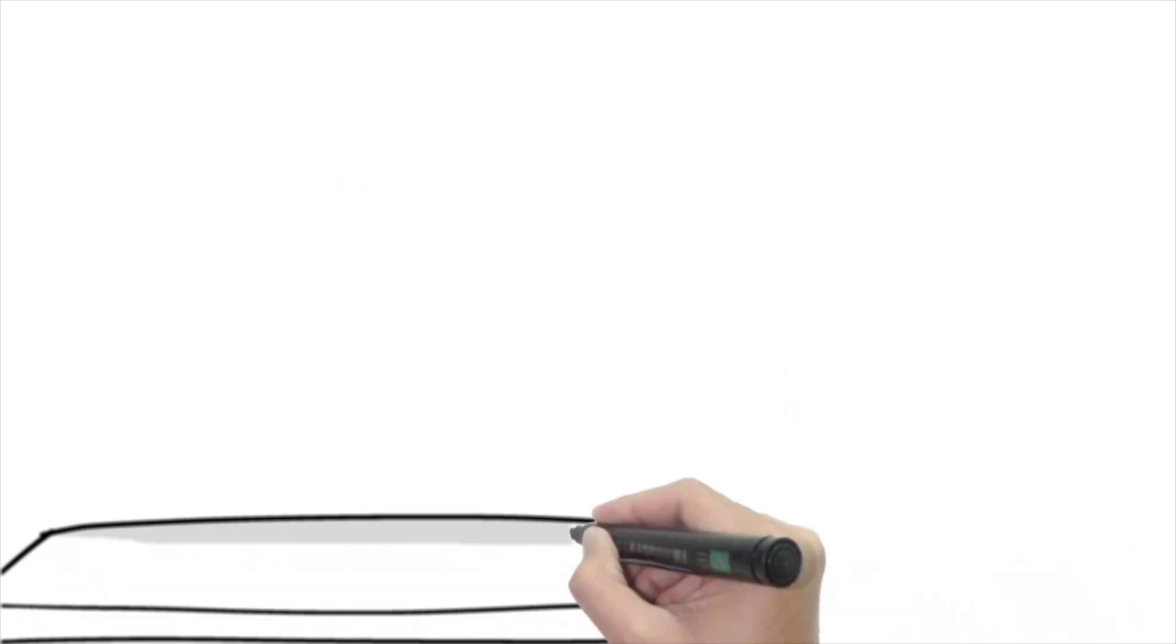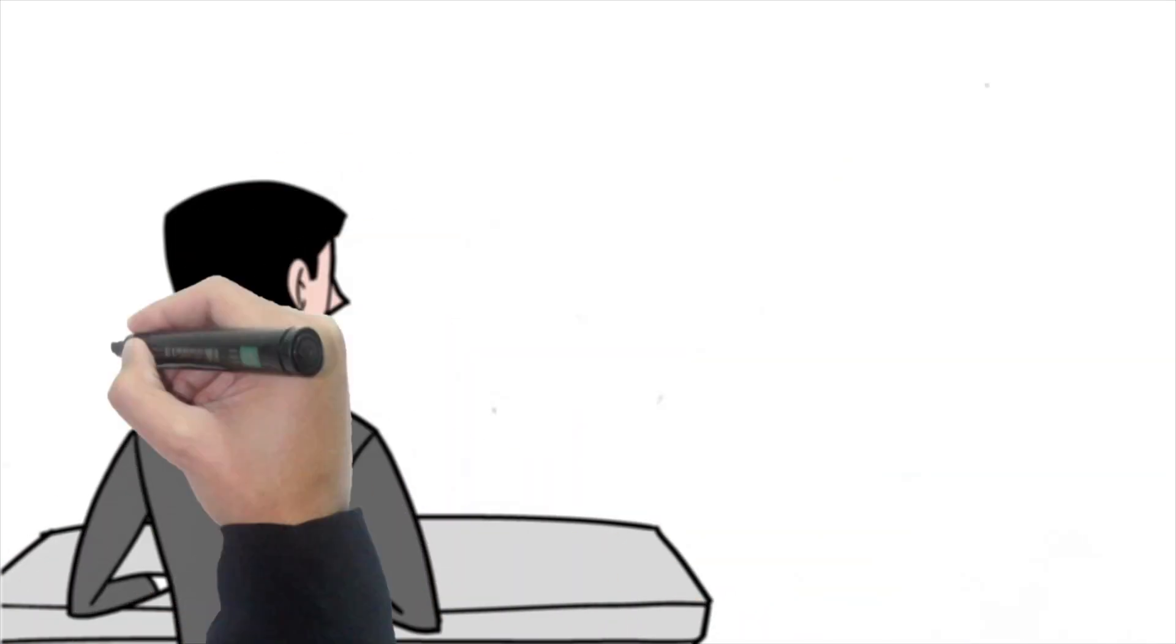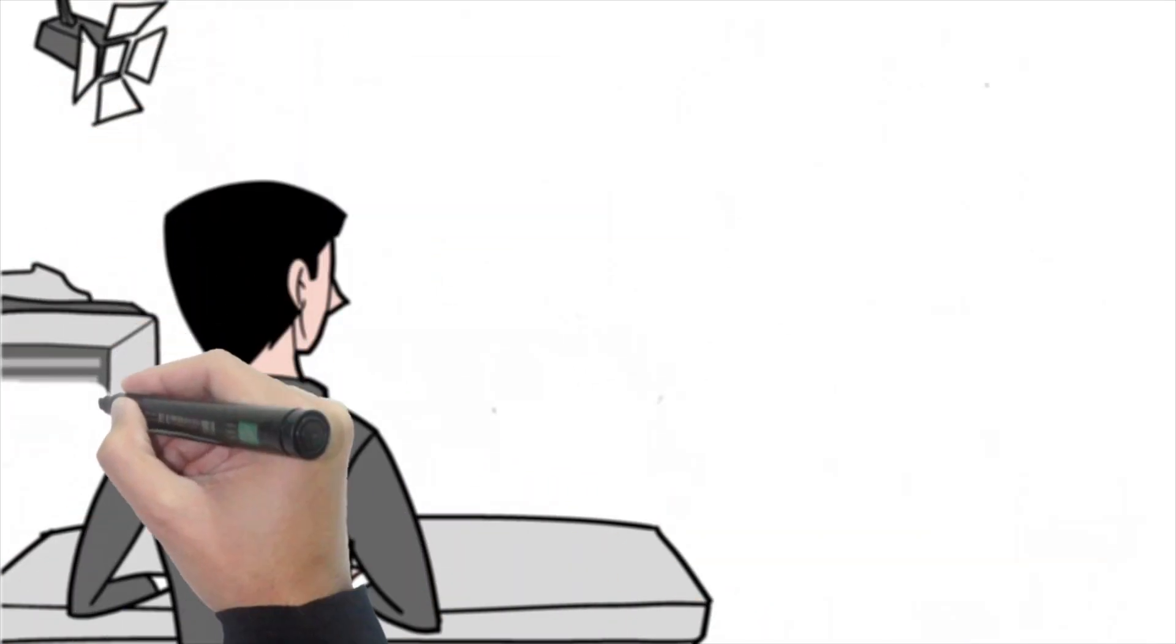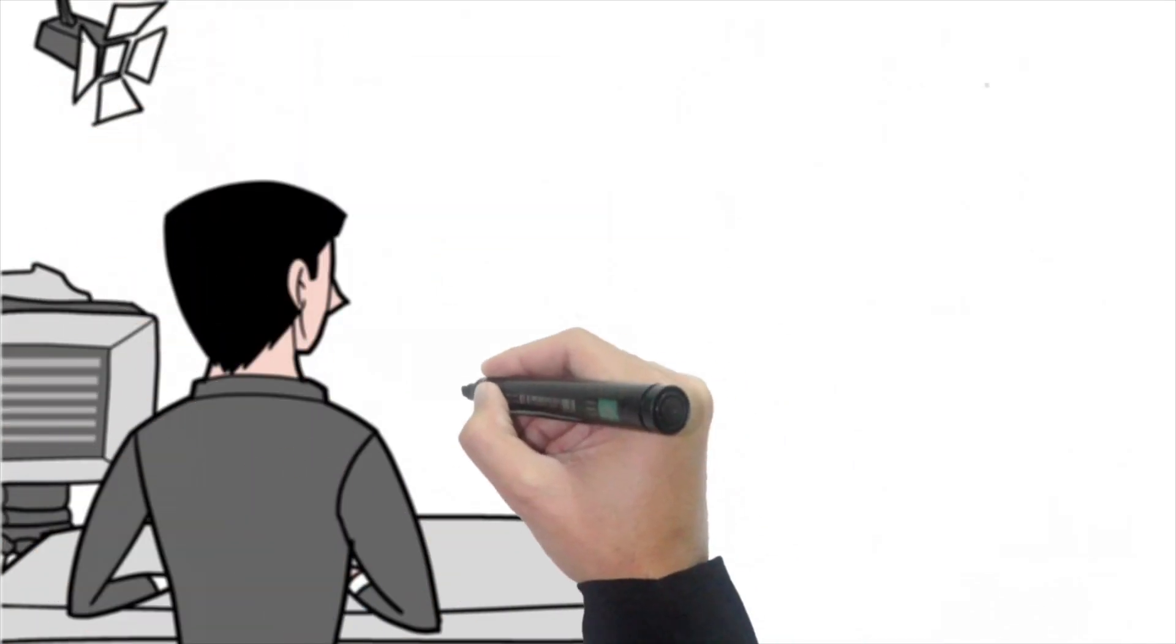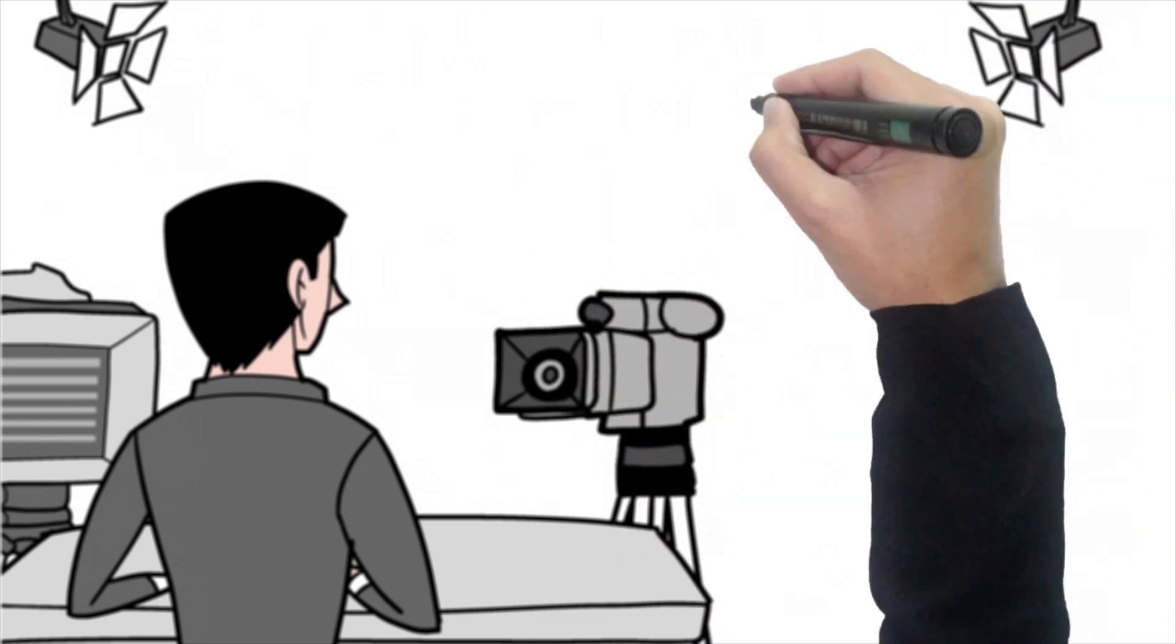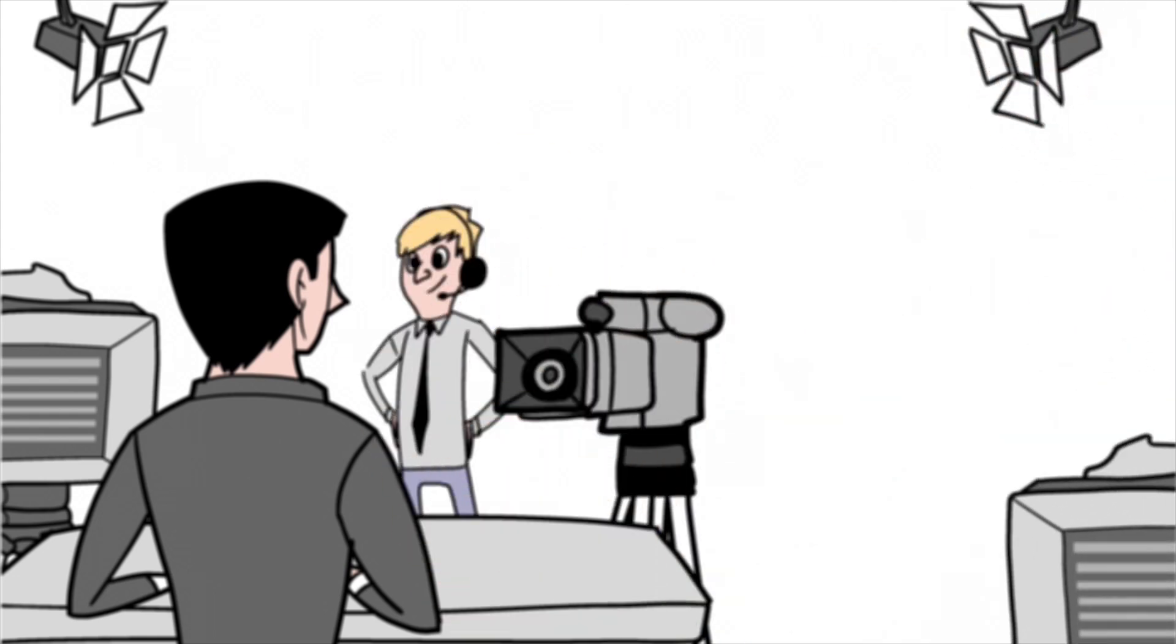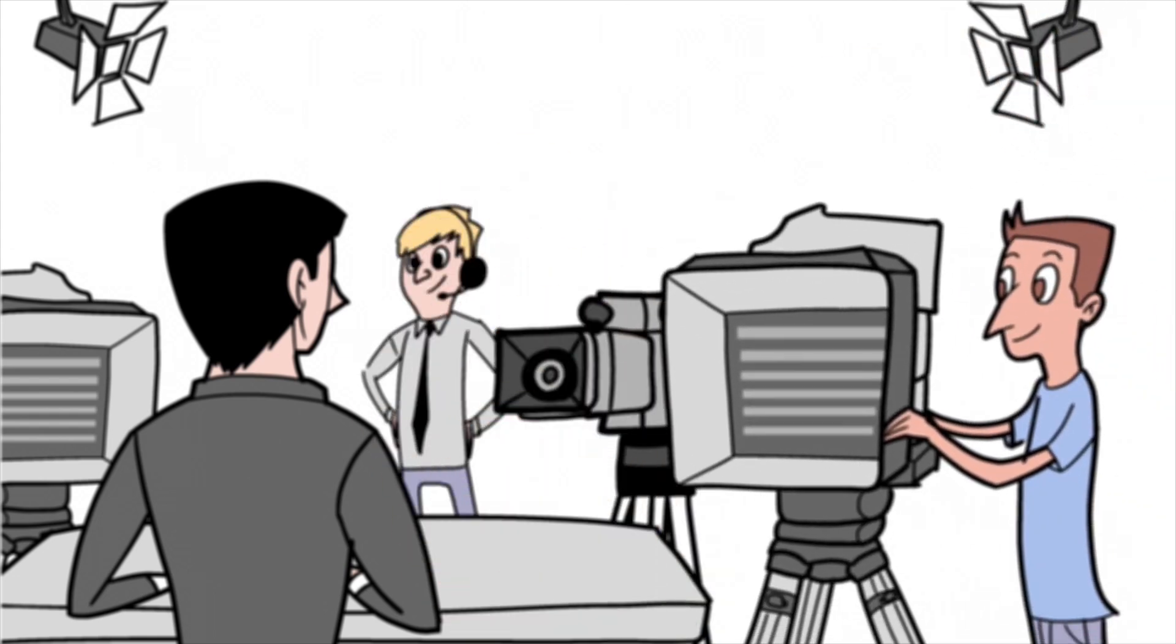When the programme goes live, Octopus coordinates with teleprompters and manages the rundown of each segment, as submitted by the news team. Thanks to MOS compatibility, the software synchronises seamlessly with play-out systems, graphic systems and studio teleprompters to deliver a fully integrated workflow.